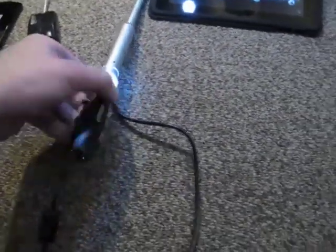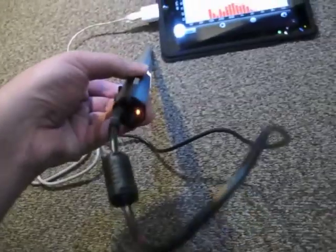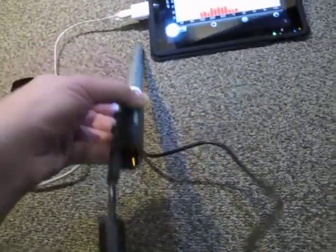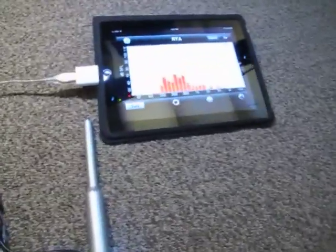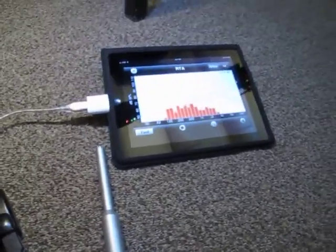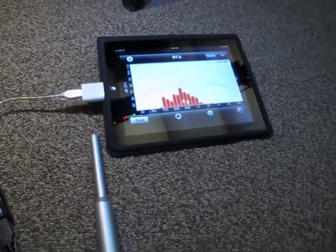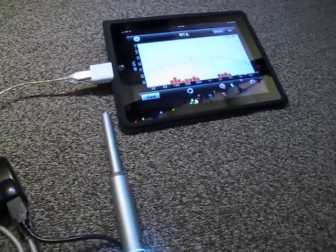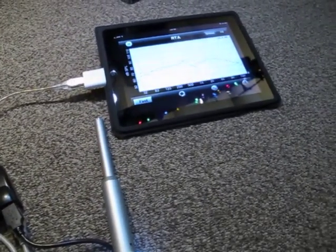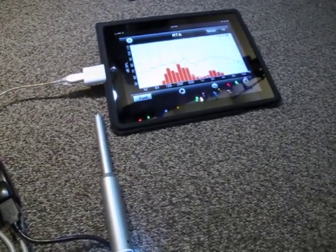Usually if you plug this into the iPad, what would happen is it would just say that it takes too much power. So what you need to do is one of two things.